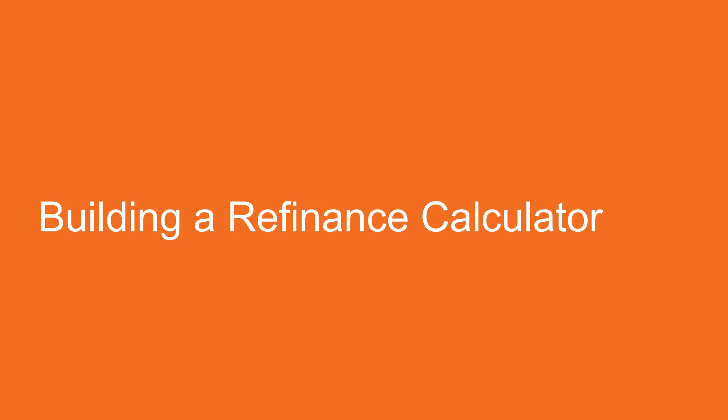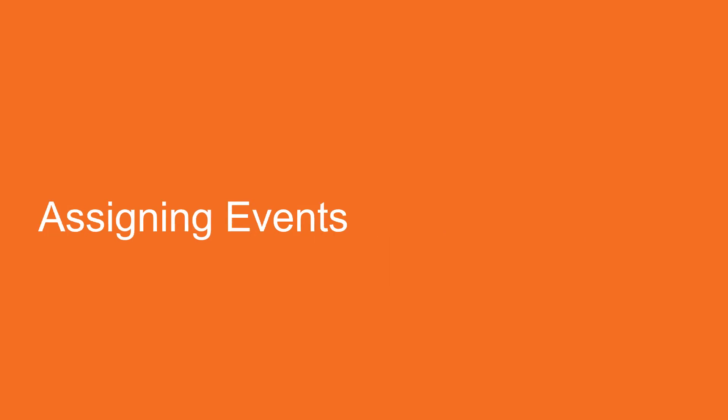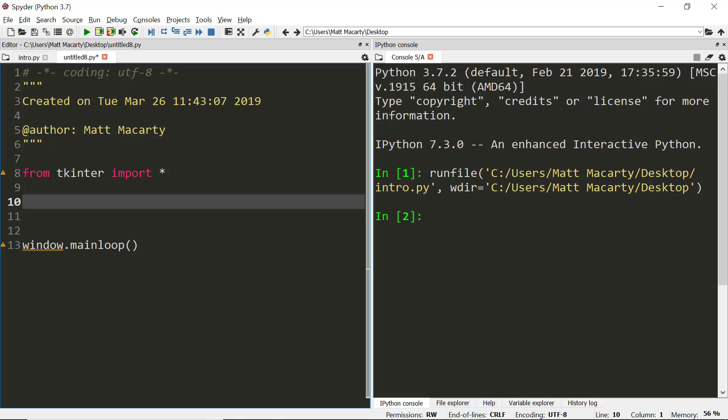Getting ready to build our refinance calculator. We're now going to see how to assign events to buttons. Jumping into Spyder, I've started our application. I know we're going to have to import everything from TKinter, and I know eventually I'm going to have to render it with this main loop. So we'll start a little differently than we did in the previous section.